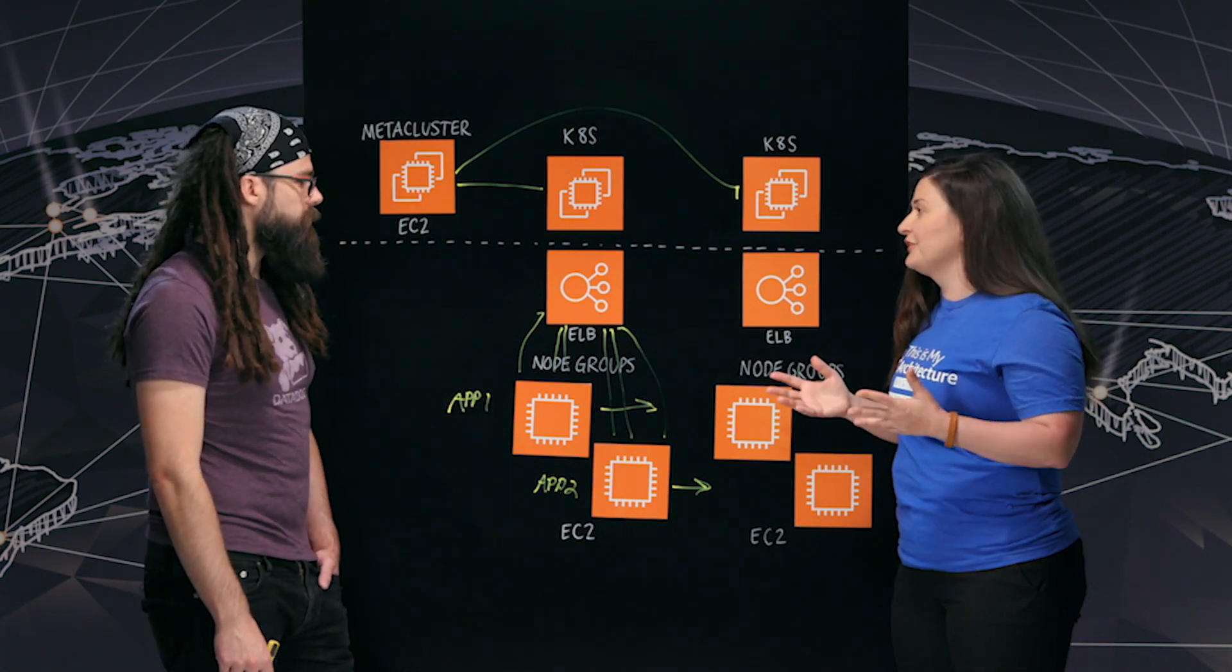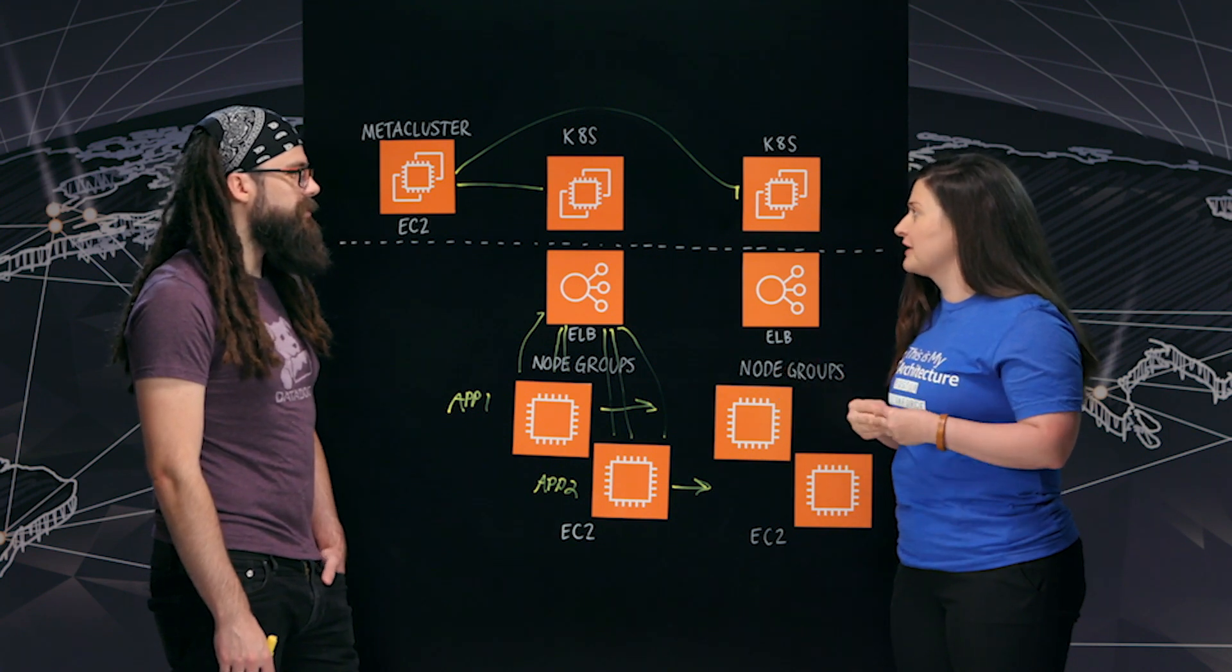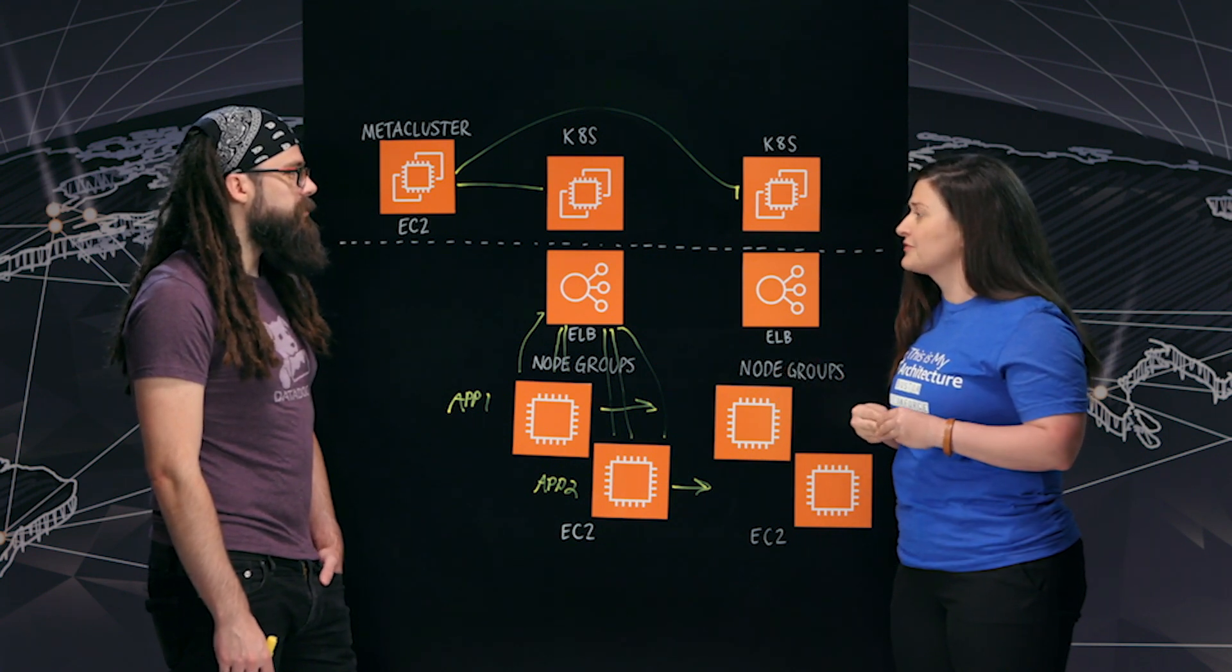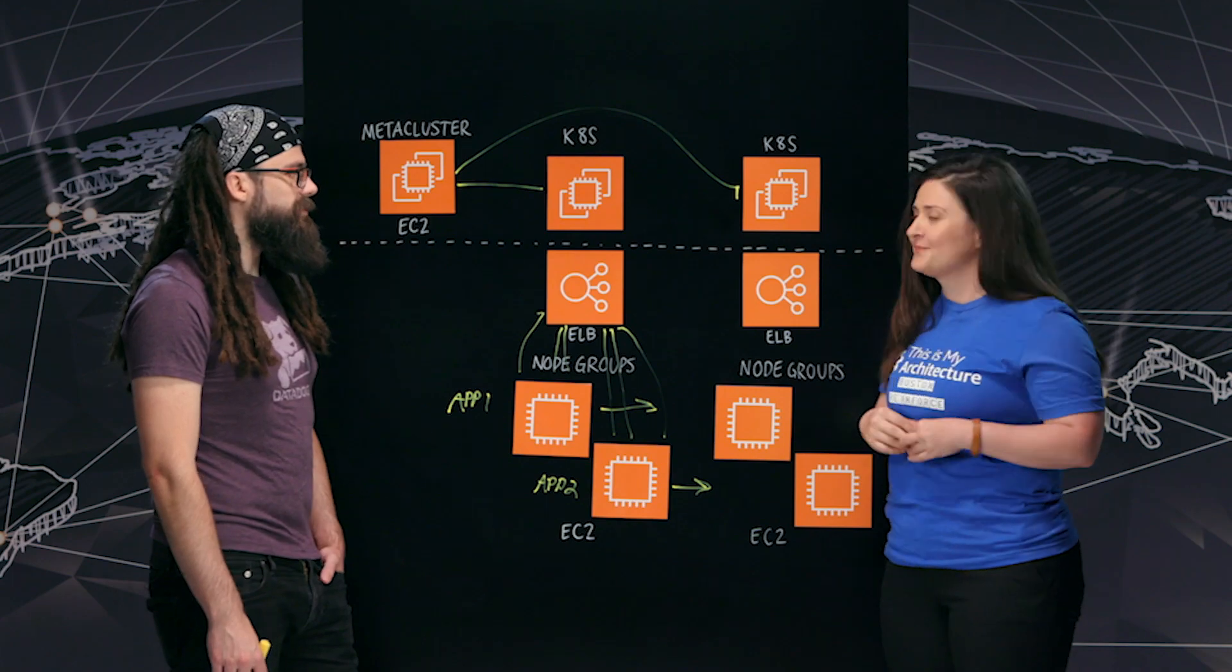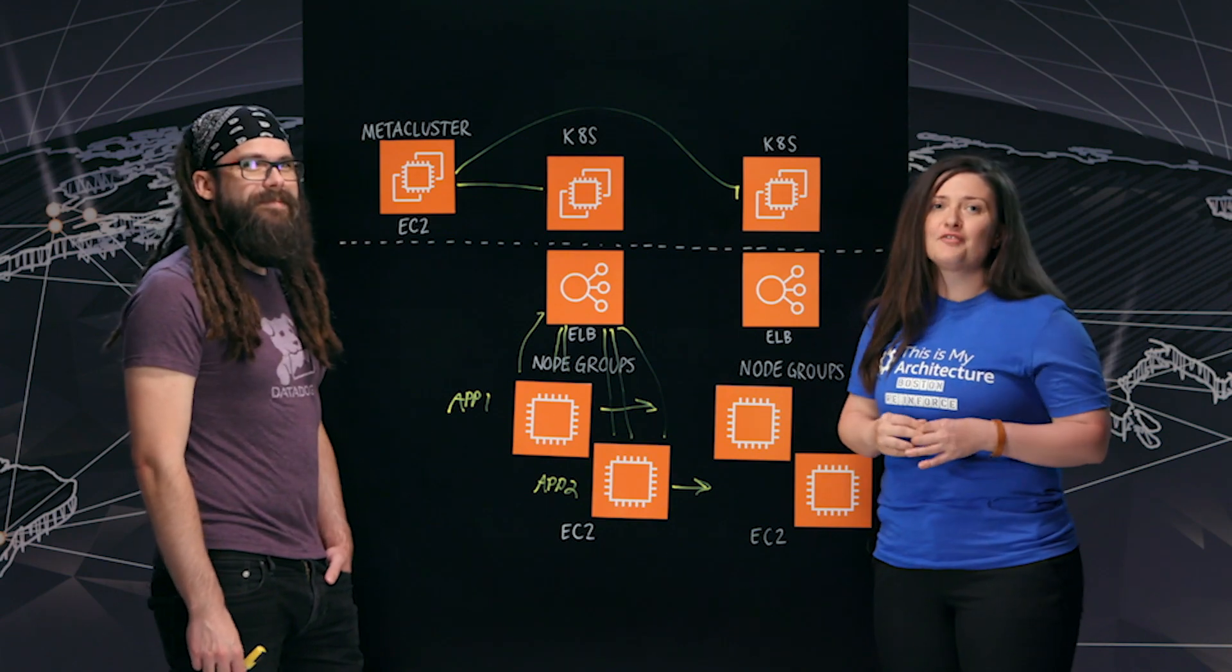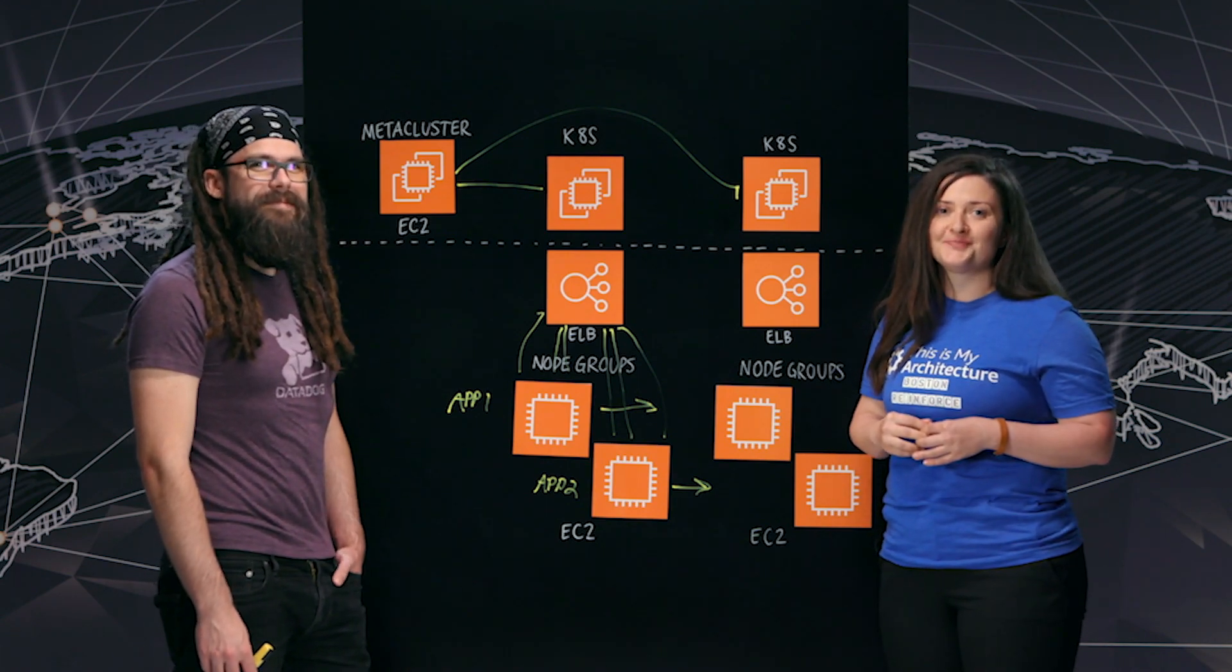This has been really great. Corey, thank you so much for telling us more about how you're using and scaling Kubernetes on AWS. And thank you for watching. This is my architecture.